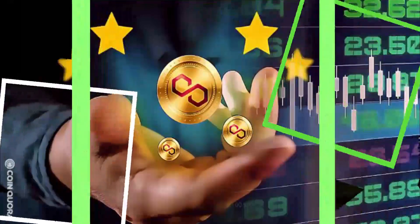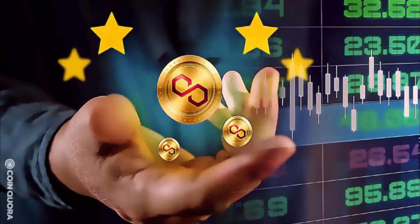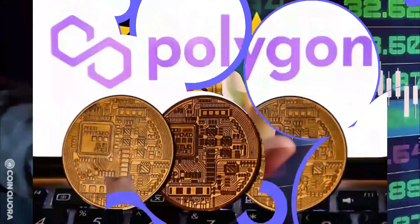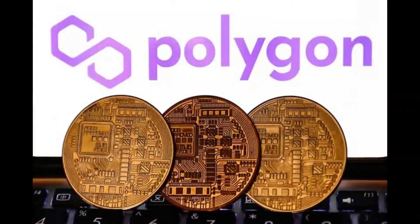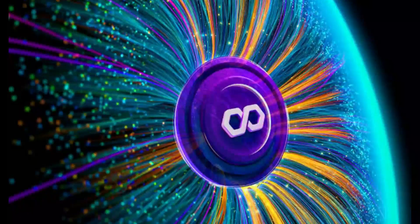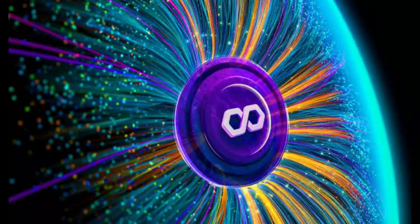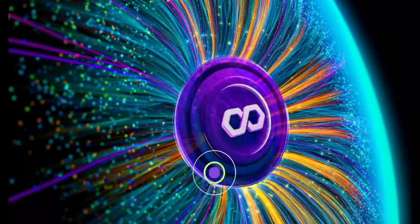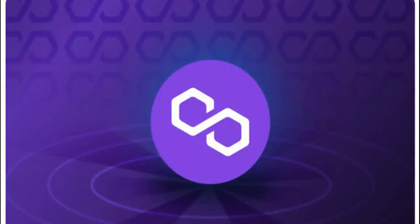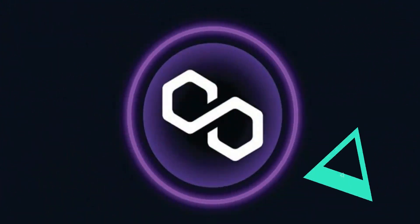A Matic coin price prediction for 2022 from Digital Coin Price suggests the coin could reach $0.55 in July, representing an upswing of almost 40%. The site suggests an average price of $0.60 in 2023 and 2024. The site provides a Matic coin price prediction for 2025 of $0.75, climbing to $1.85 in 2030.